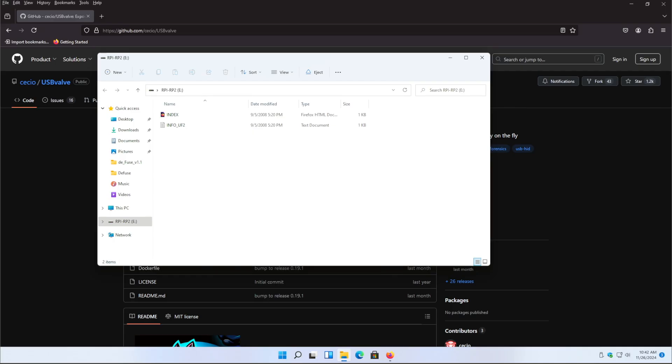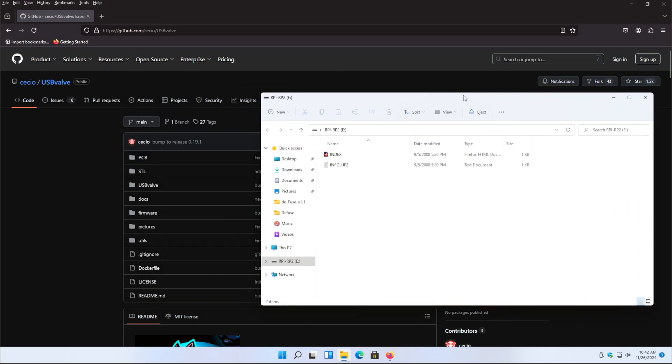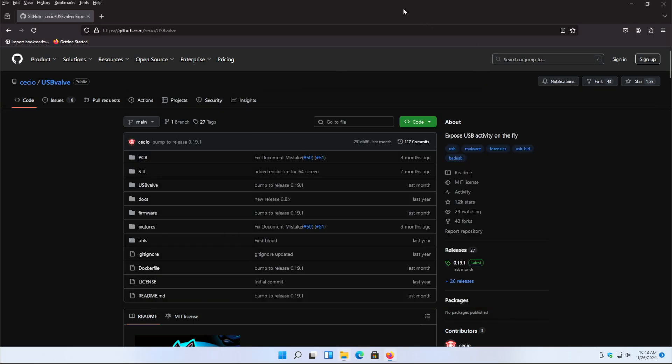Installing the firmware for the USB valve requires you to plug the USB valve into your computer, which I've already done, which is why we have this USB mass storage device showing up because it's a Raspberry Pi Pico. Then all you got to do is head over here to the GitHub page, I'll put this in the description.